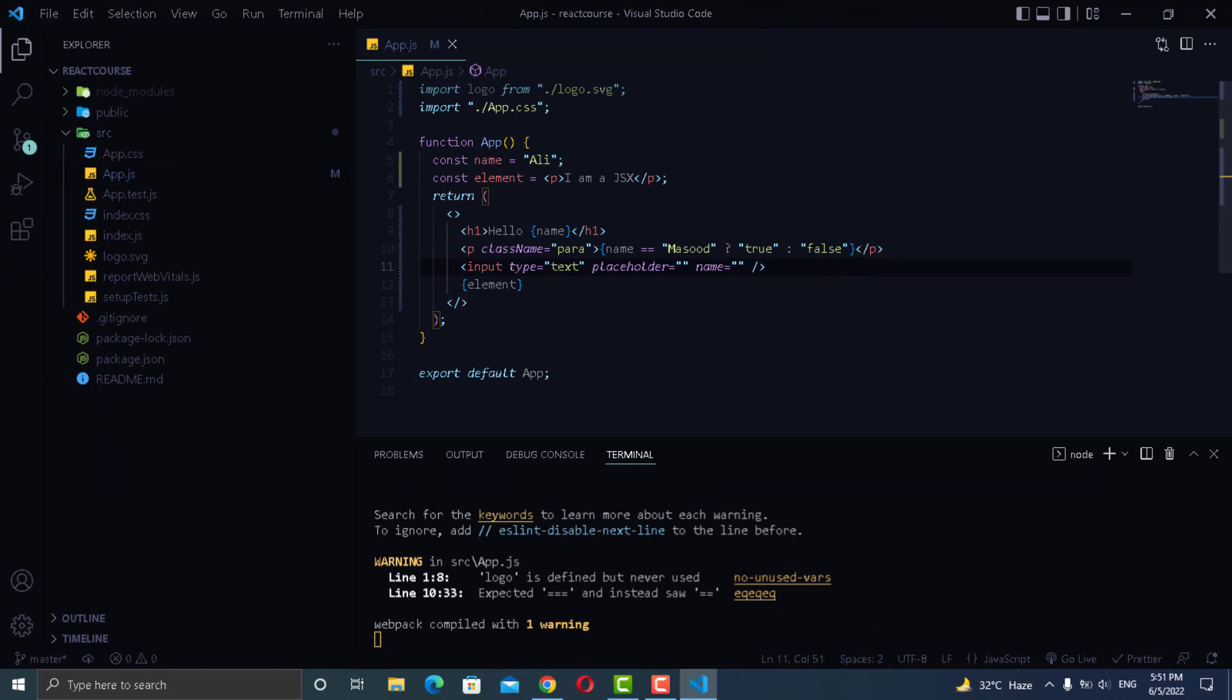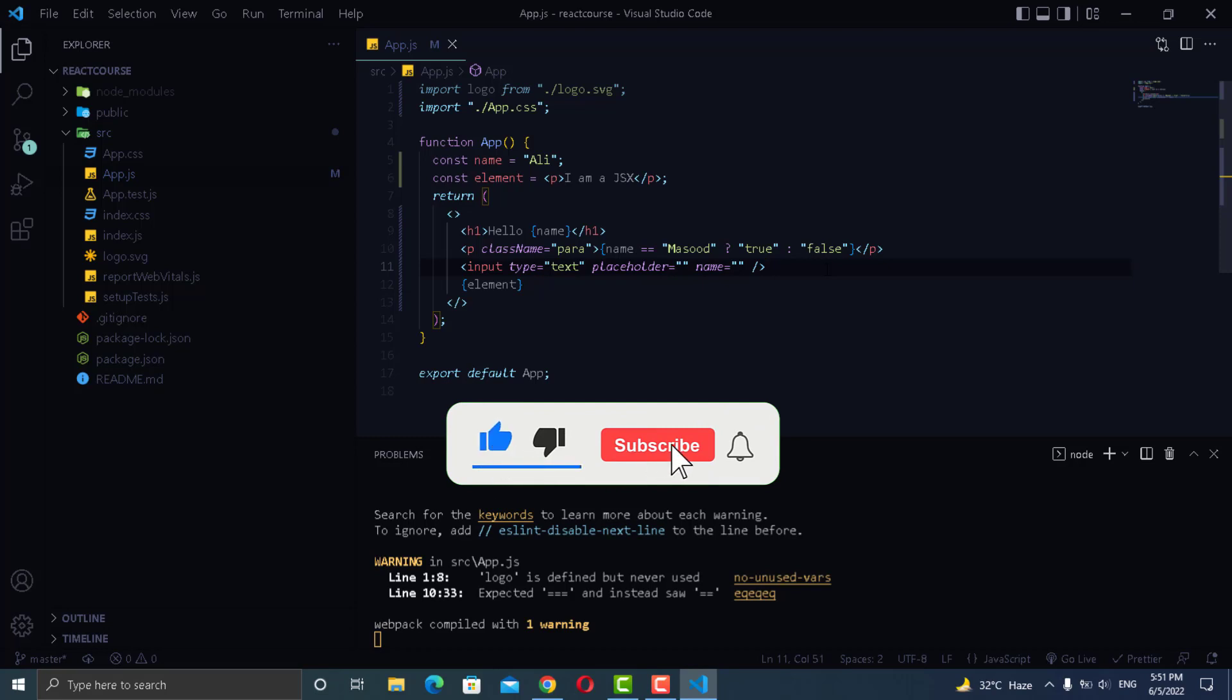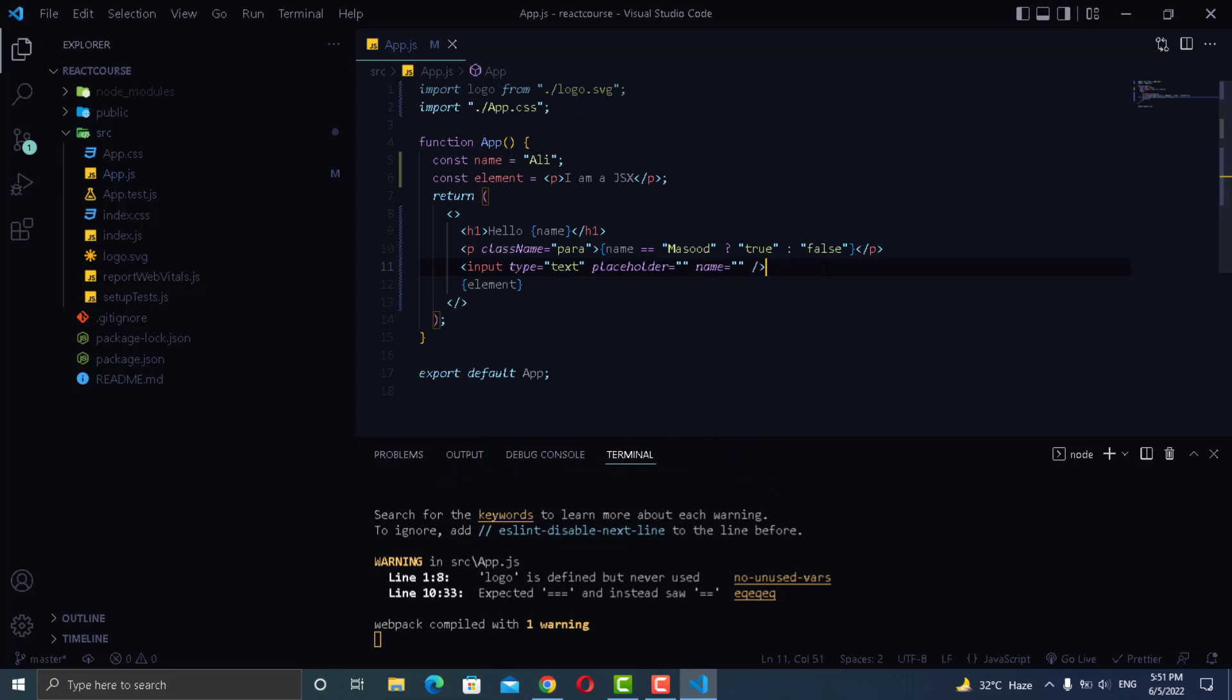For more videos make sure to like, share and subscribe to our channel and also press the bell icon next to it. Also if you want to get all the source code of my videos and projects, you can get it on Patreon with as little amount as $2.